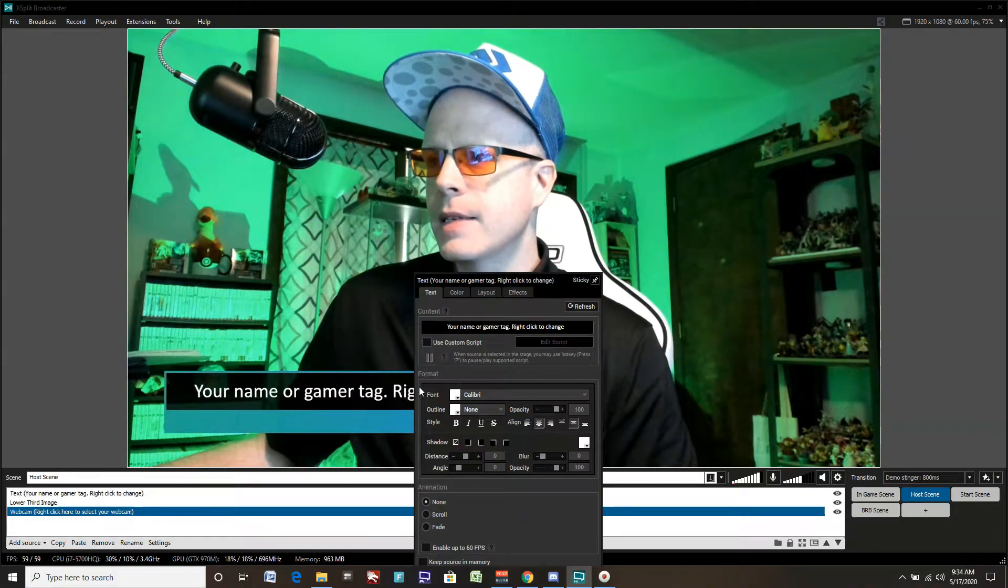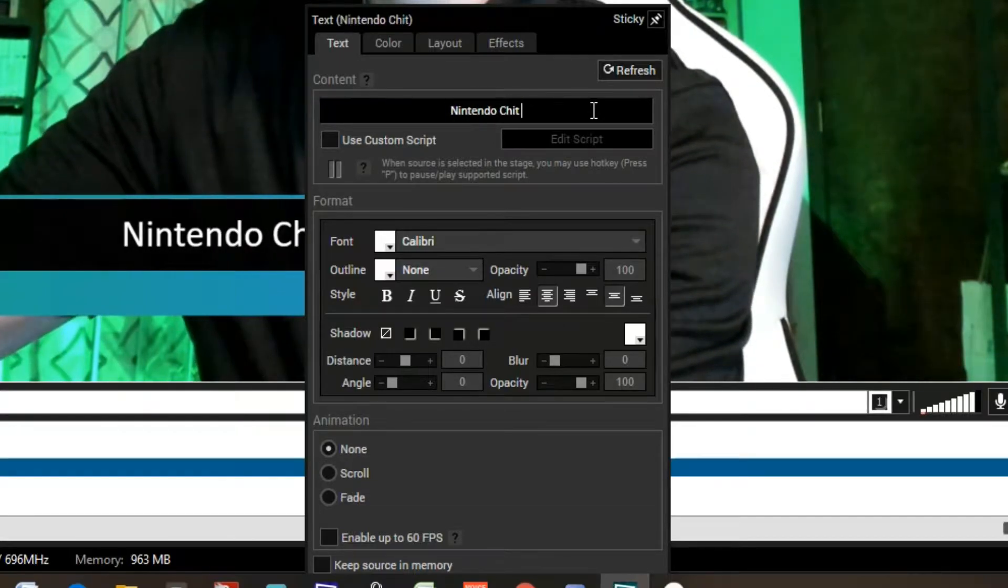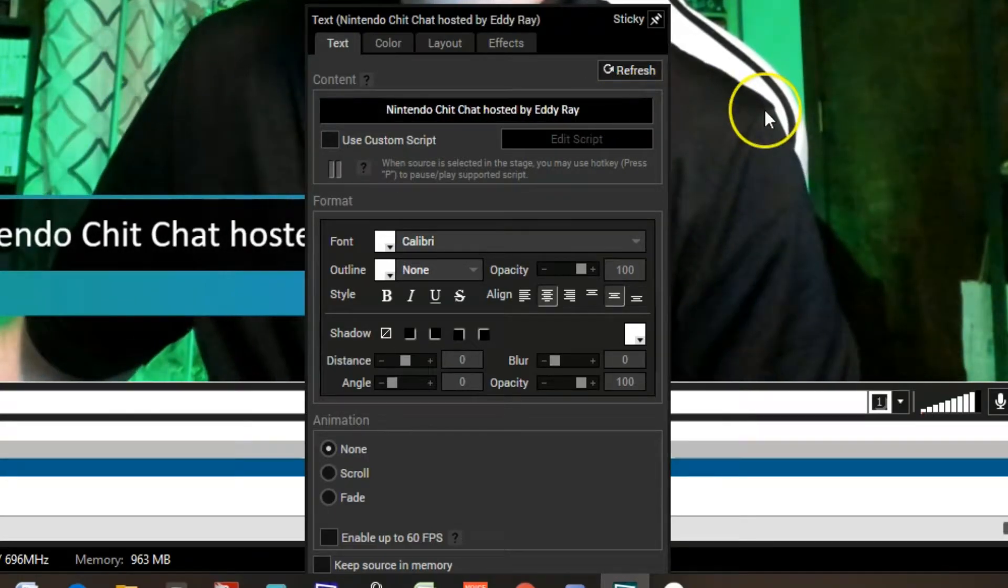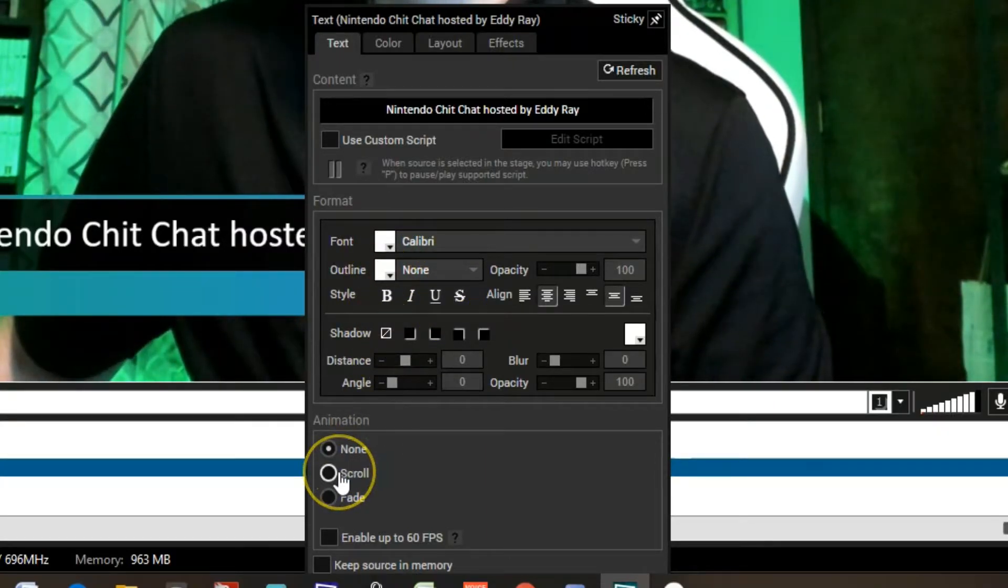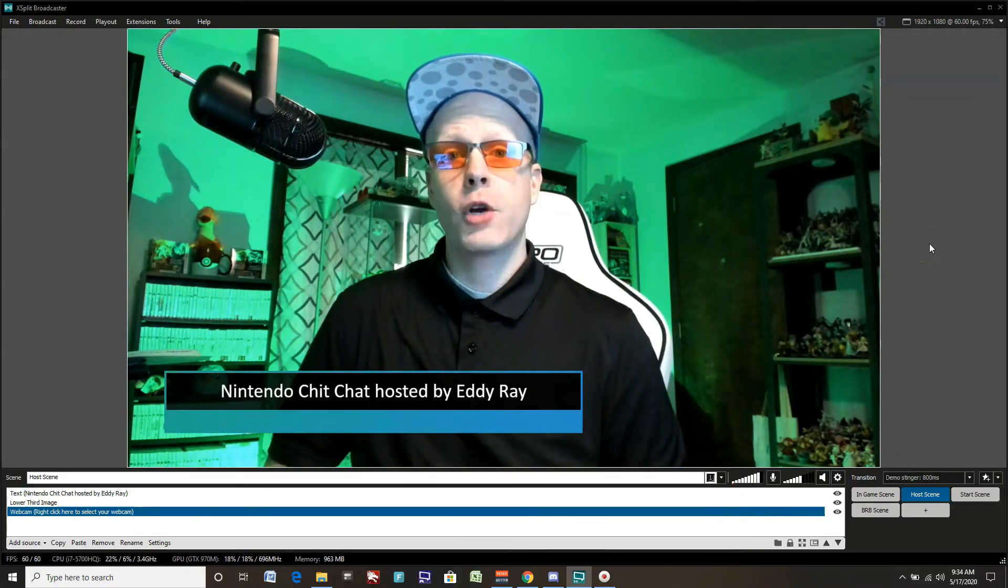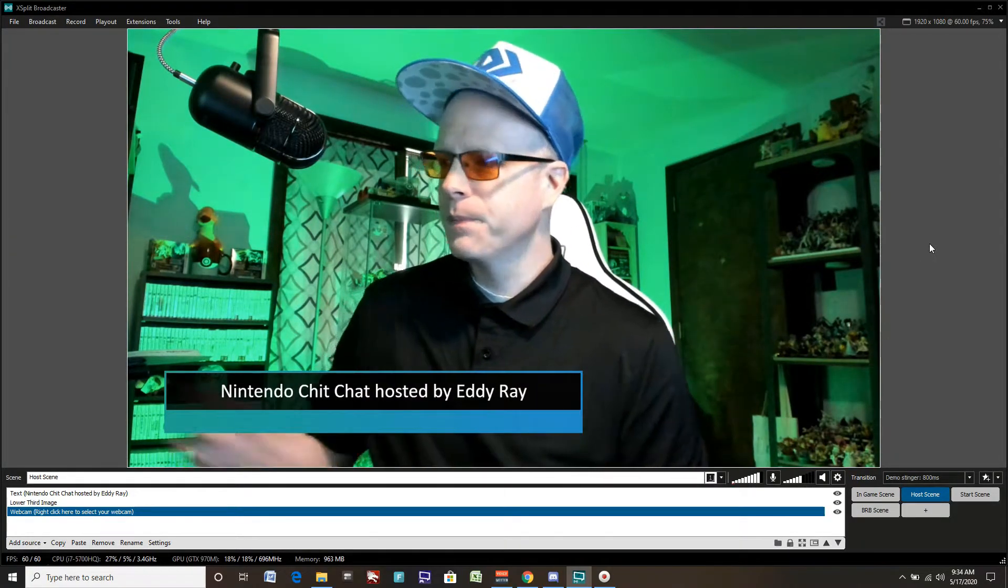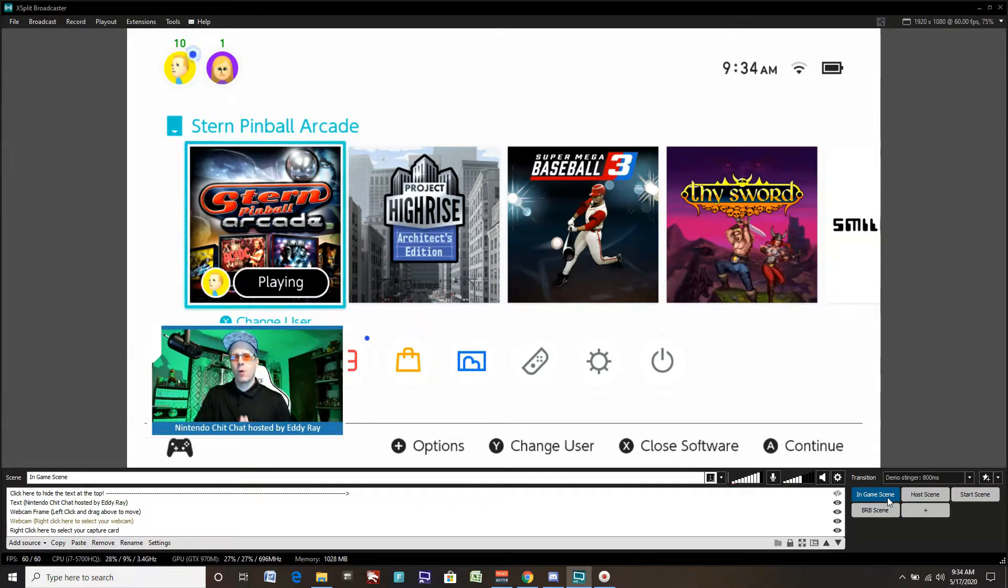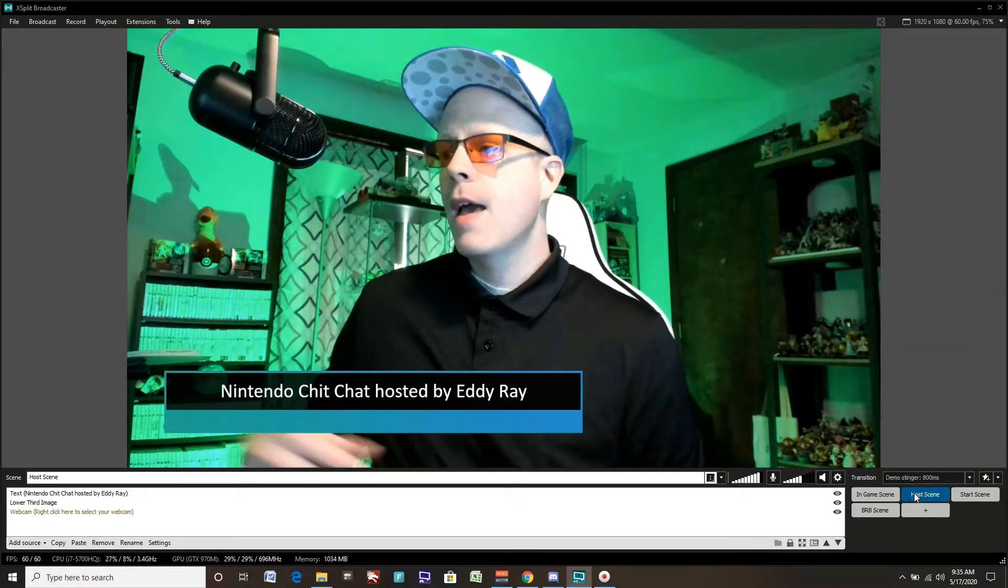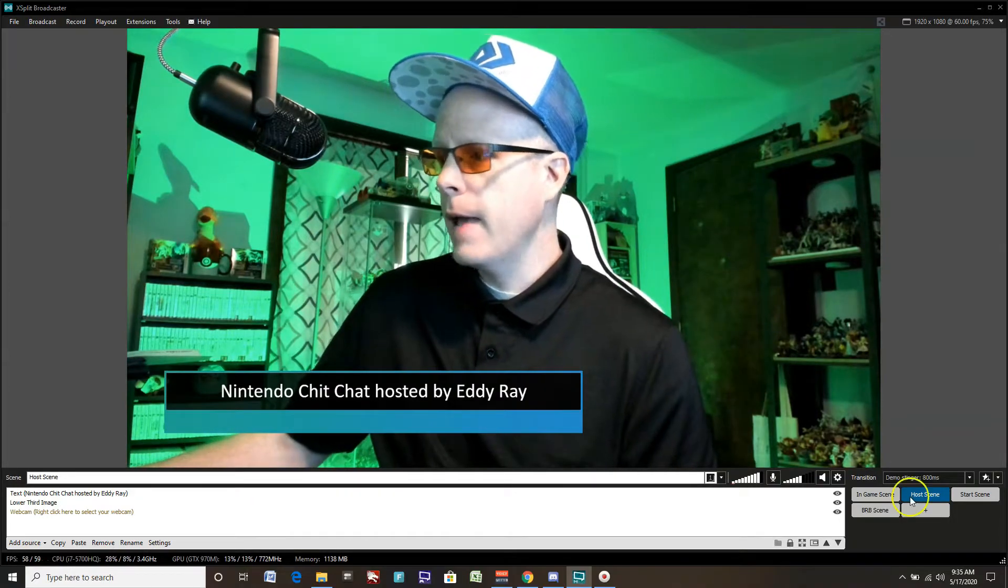In the lower third, we can right click this to change this text. Nintendo Chit Chat hosted by Eddie Ray. Again, whatever you like, you can do. You can change the fonts down here, make it bold, put shadows, make it scroll too. Kind of play with those options for text. Lots of options. A really simple way to create a host scene now. We have two scenes for our gaming live stream. We switch back to our game scene by clicking in-game scene. That's our in-game scene for playing the game. Our webcam is smaller, they can see more of the gameplay. Click back to host scene. Even just having those two scenes makes the stream much more dynamic. You can talk to your viewers with a bigger webcam, then when you're done, go into gameplay.